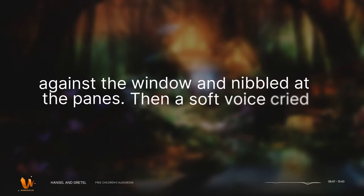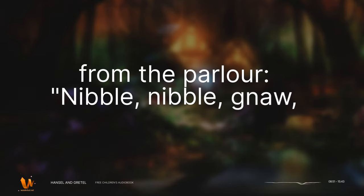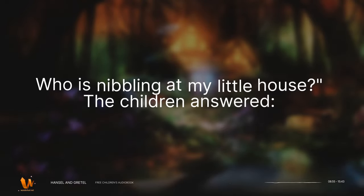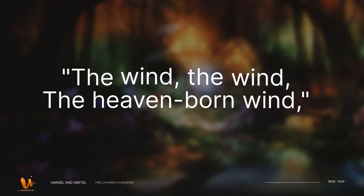Then a soft voice cried from the parlour. Nibble, nibble, gnaw, who is nibbling at my little house? The children answered, the wind, the wind, the heaven-born wind, and went on eating without disturbing themselves.